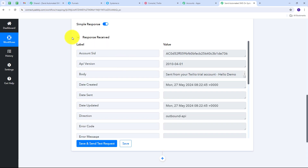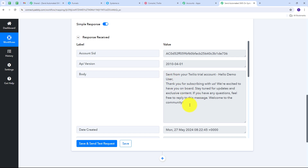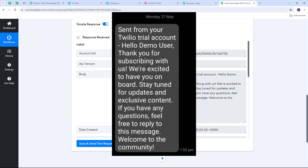I click Save and Send Test Request, and I receive a positive response — this means the automated SMS has been successfully sent to the subscriber who filled my Systema.io form. To verify, I check my SMS and can see the message sent via Twilio: 'Hello Demo User, thank you for subscribing with us. We are excited to have you on board. Stay tuned for updates and exclusive content. If you have any questions, feel free to reply to this message. Welcome to the community.' This automated message was sent automatically to my subscriber using the form submission details.